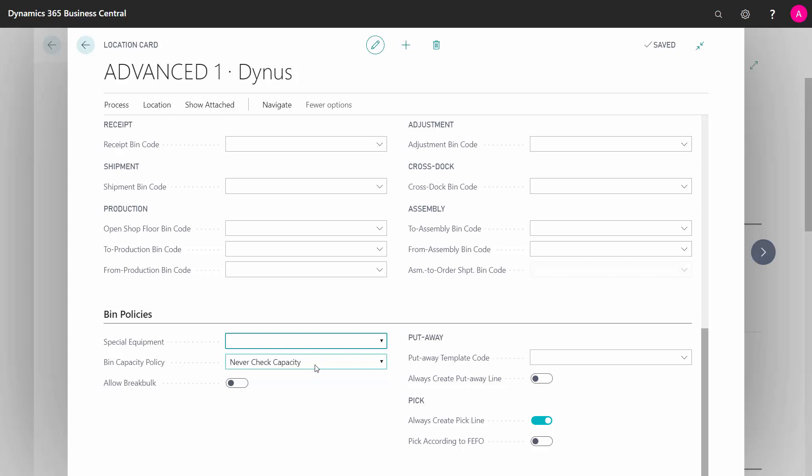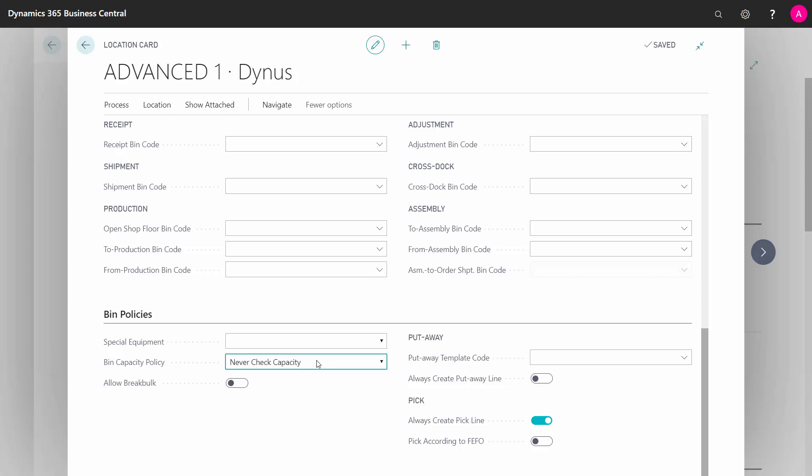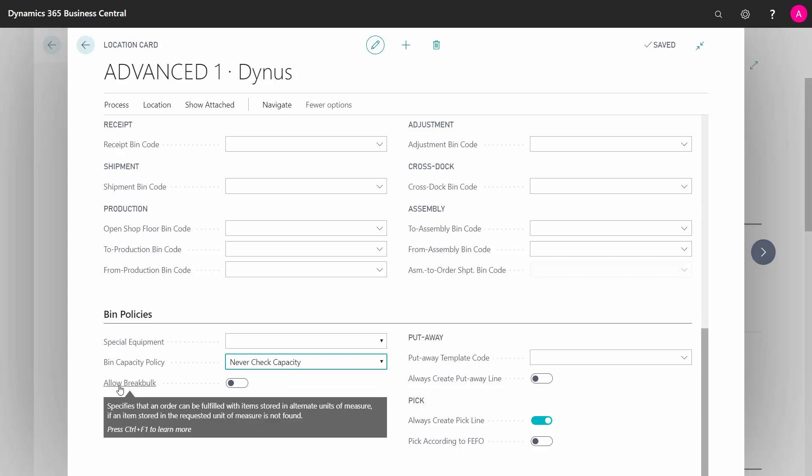Your bin capacity policy, meaning do you want to use a maximum capacity on a bin and would you like to allow or prohibit to exceed that capacity on a different bin? Would you allow break bulk, meaning would you allow to split from one unit of measure code to another unit of measure code in the warehouse? So if somebody wants to pick pieces but you only store in boxes, do we allow the system to break a box for us?